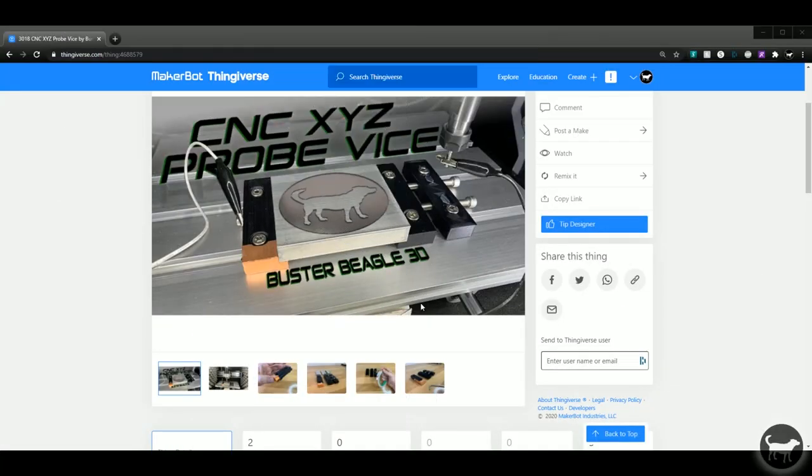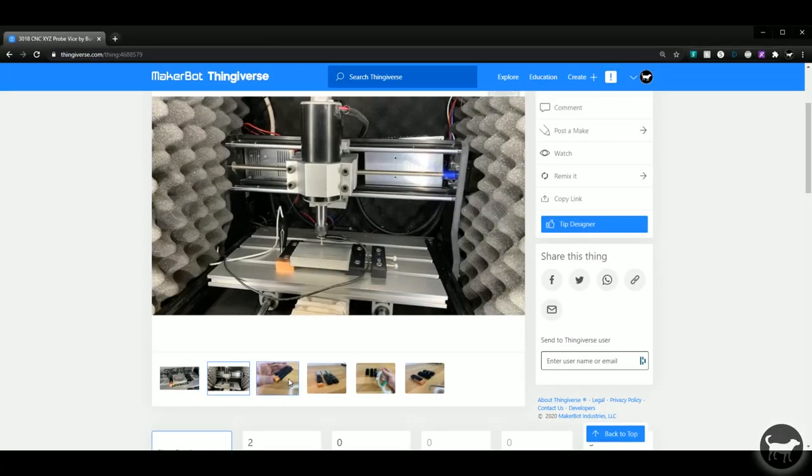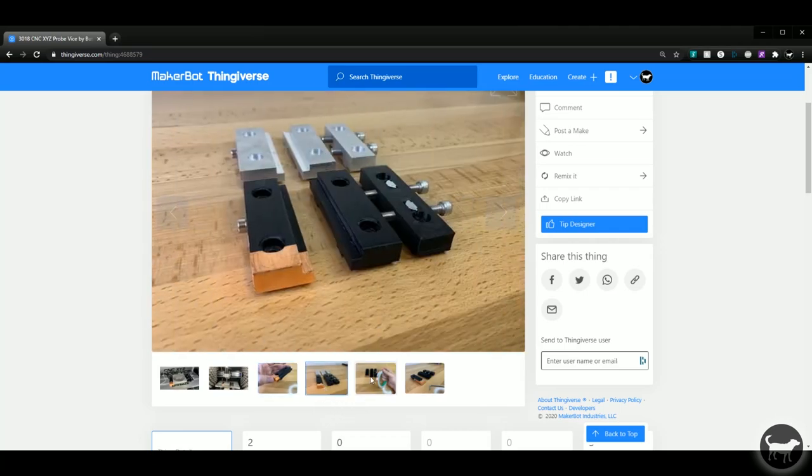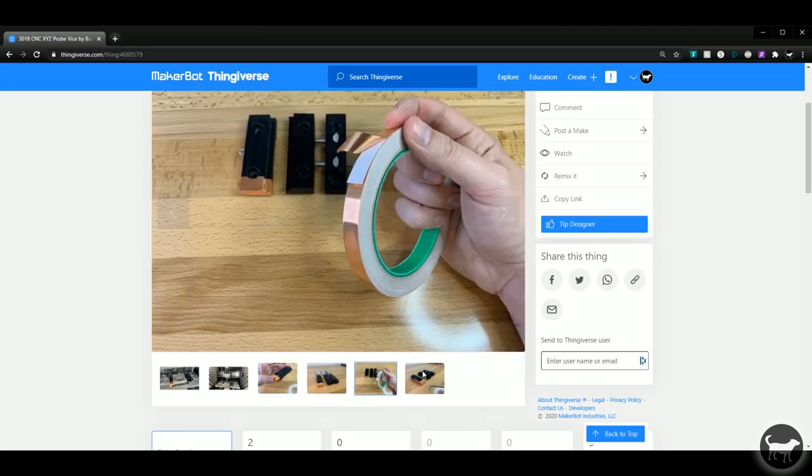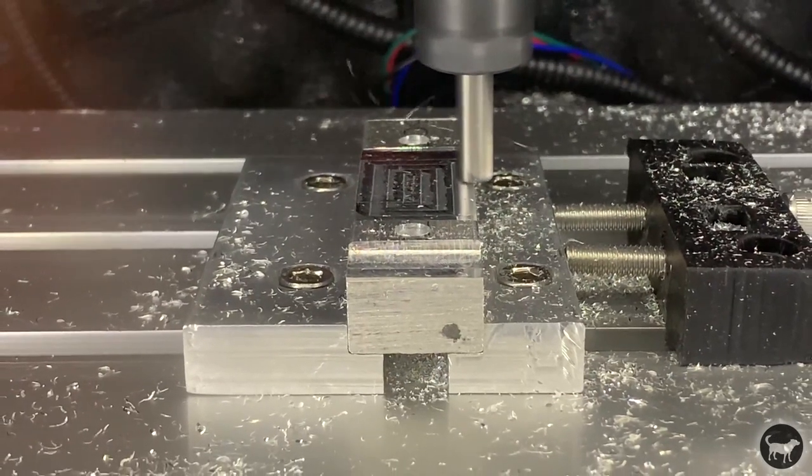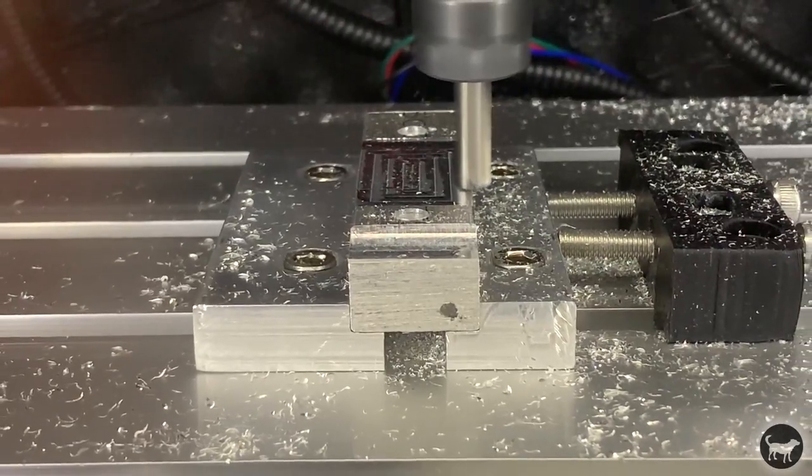The first thing you'll want to do is head over to Thingiverse where you can download the STL files and parts list for the vise. I've also included a STEP file if you would prefer to mill the vise out on your CNC machine. See the link in the description.